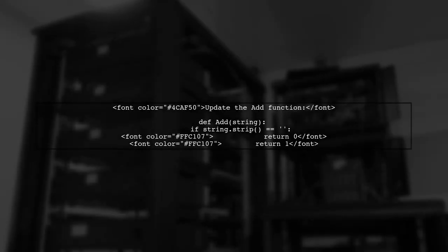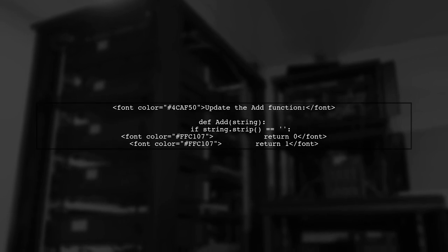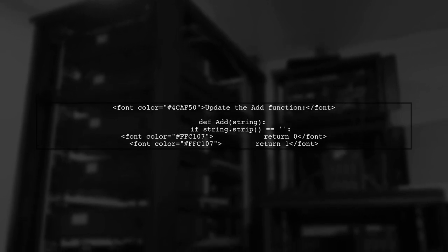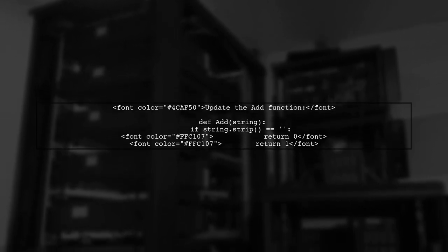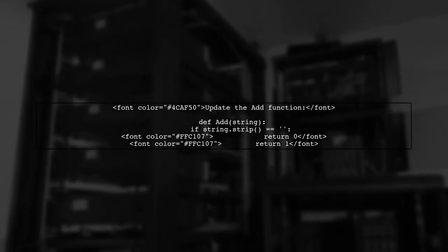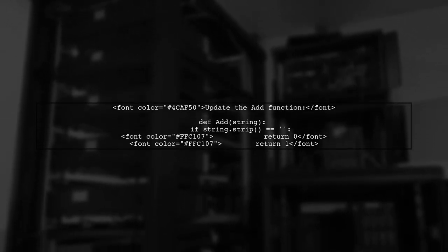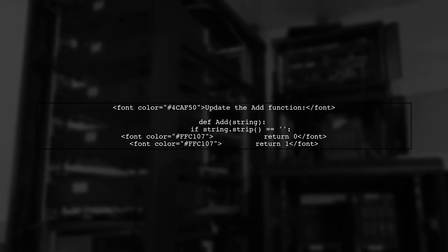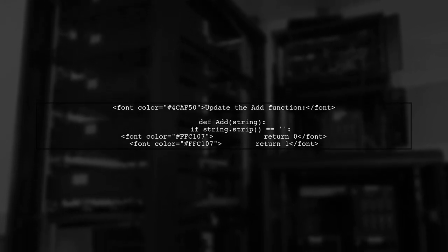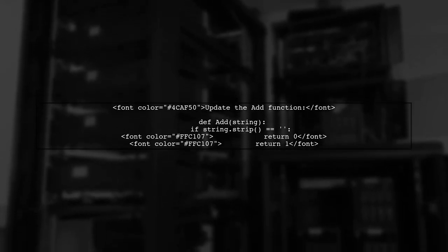To fix the failing test, you will need to update the add function to return zero when the input string is empty. This will ensure your test passes.